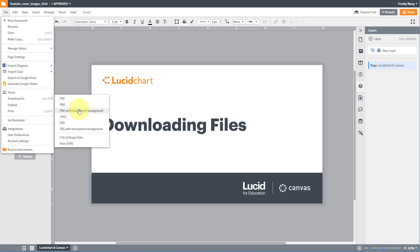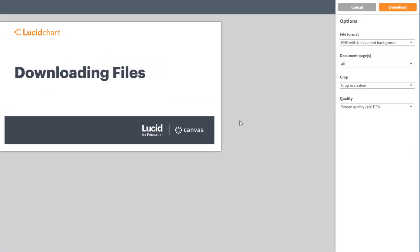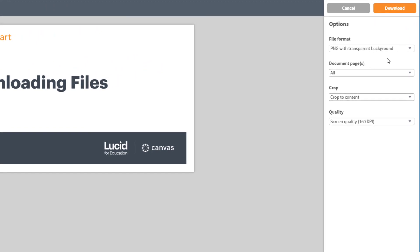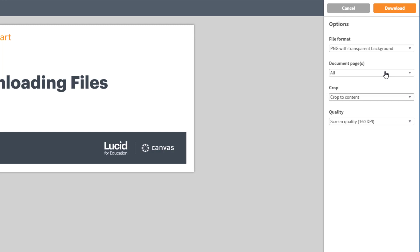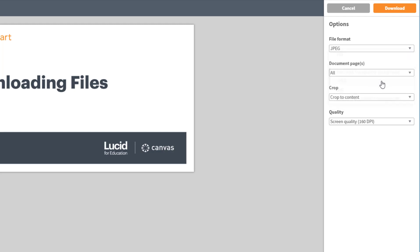A PNG will allow you to save your diagram with a transparent background while still having a small file size. You can also save your image as a JPEG if you're not worried about having transparency.